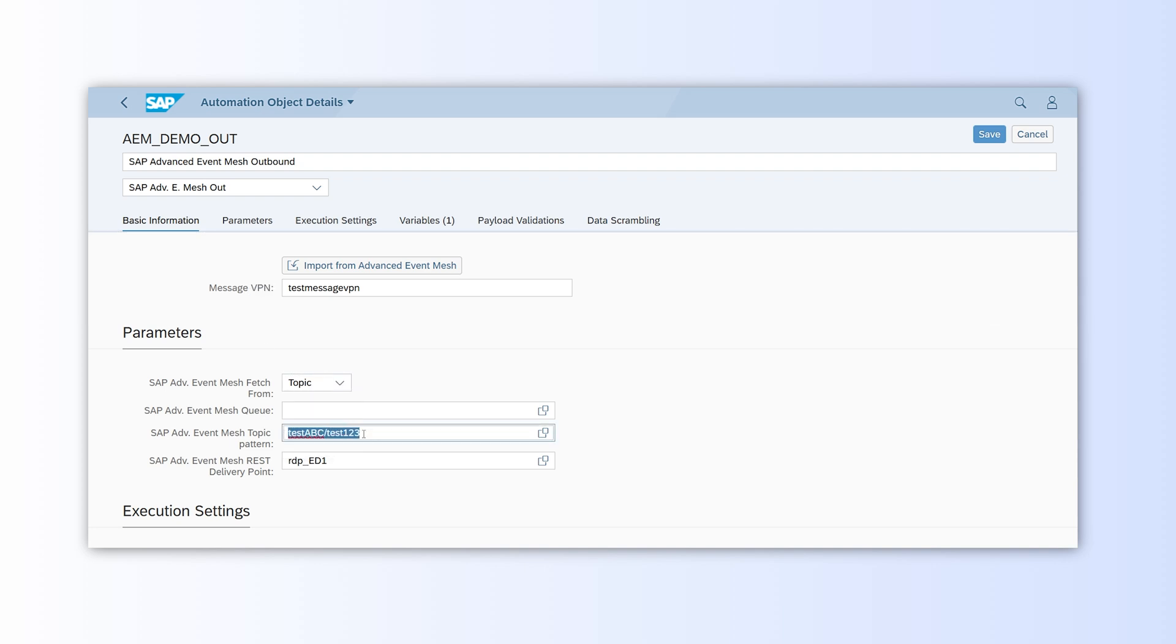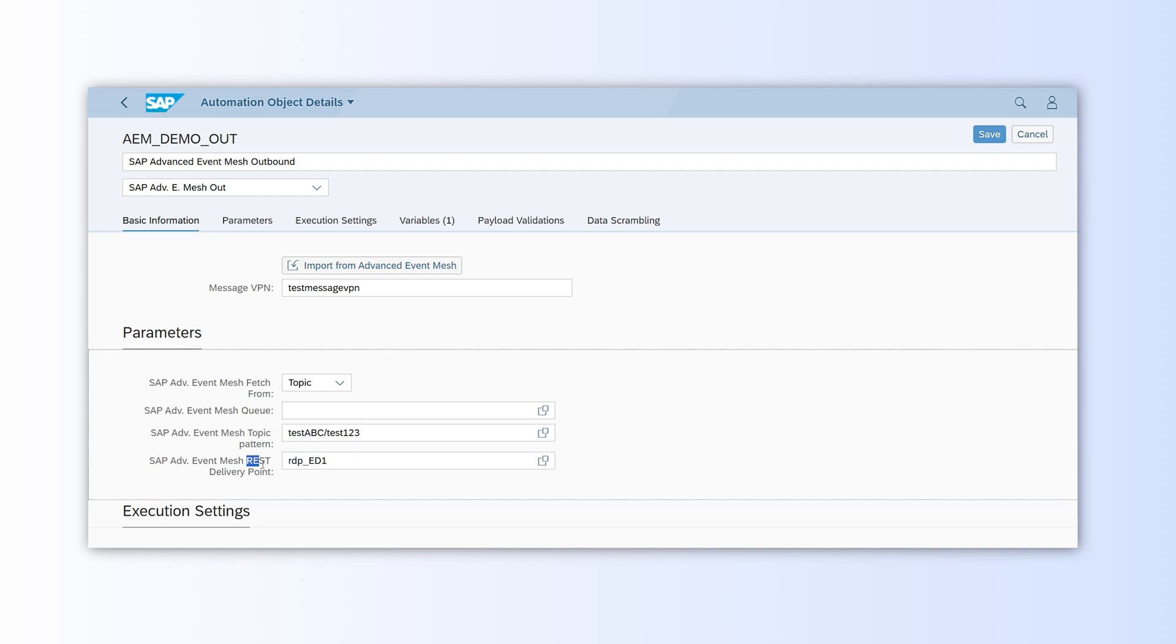While we could configure additional options like payload validation, we'll keep this simple for this demo. Now that the configuration is complete, we can return to the main INT4 Suite screen and open the cockpit tile.